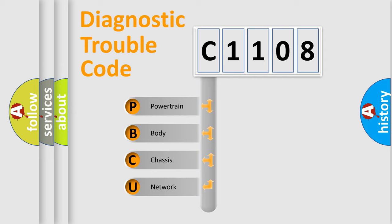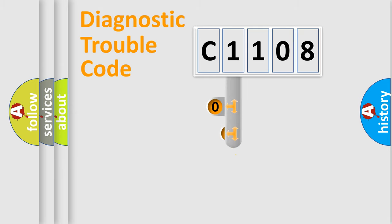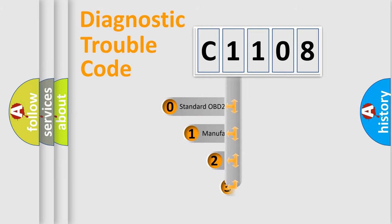We divide the electric system of automobile into four basic units: Powertrain, Body, Chassis, and Network. This distribution is defined in the first character code.